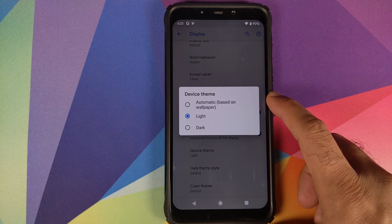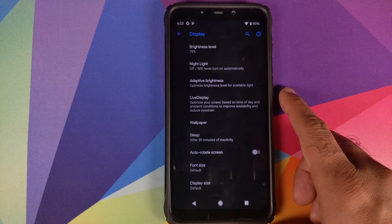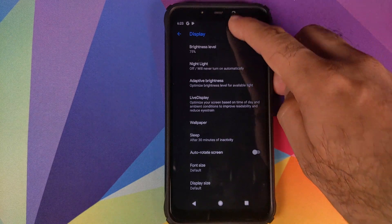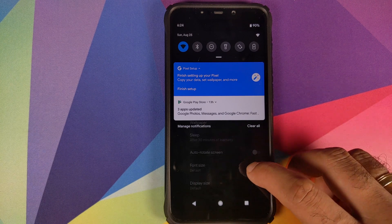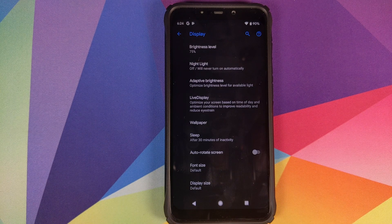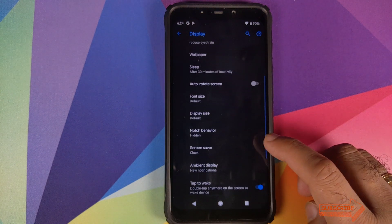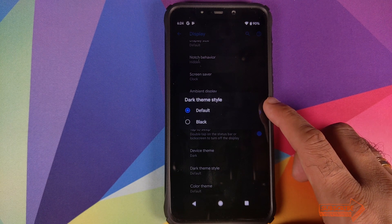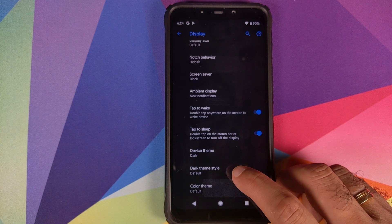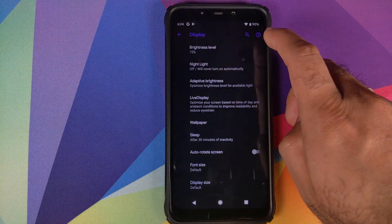Device Theme lets you choose Automatic, Light, or Dark. Selecting Dark restarts the system UI and enables dark theme, though notifications remain in normal white — likely a known limitation since Android 10 is around the corner. You can also choose Dark Theme style (Default or All Black) and change accent colors — for example, selecting Purple restarts the UI and changes the accent color to purple.